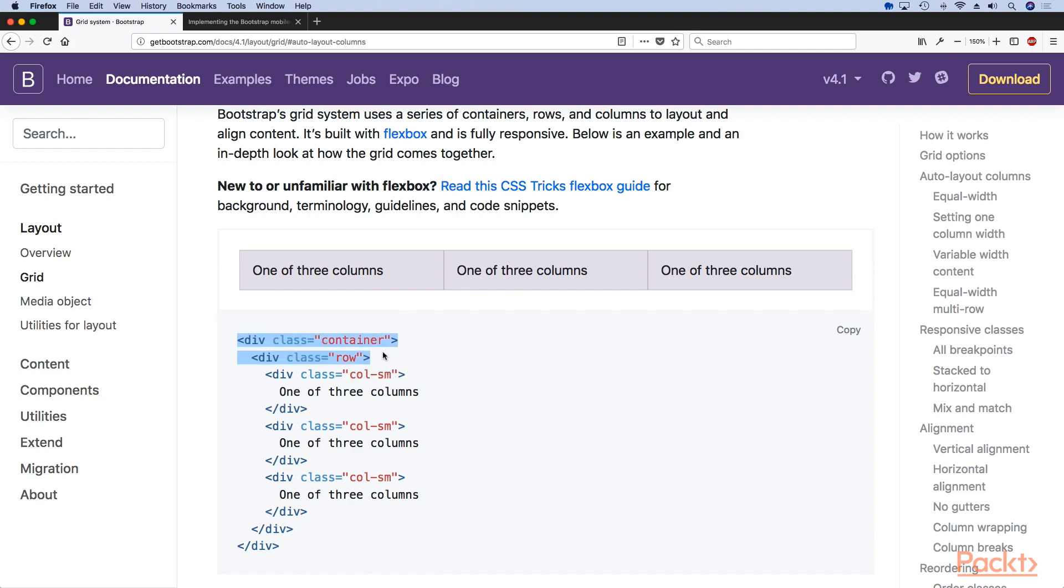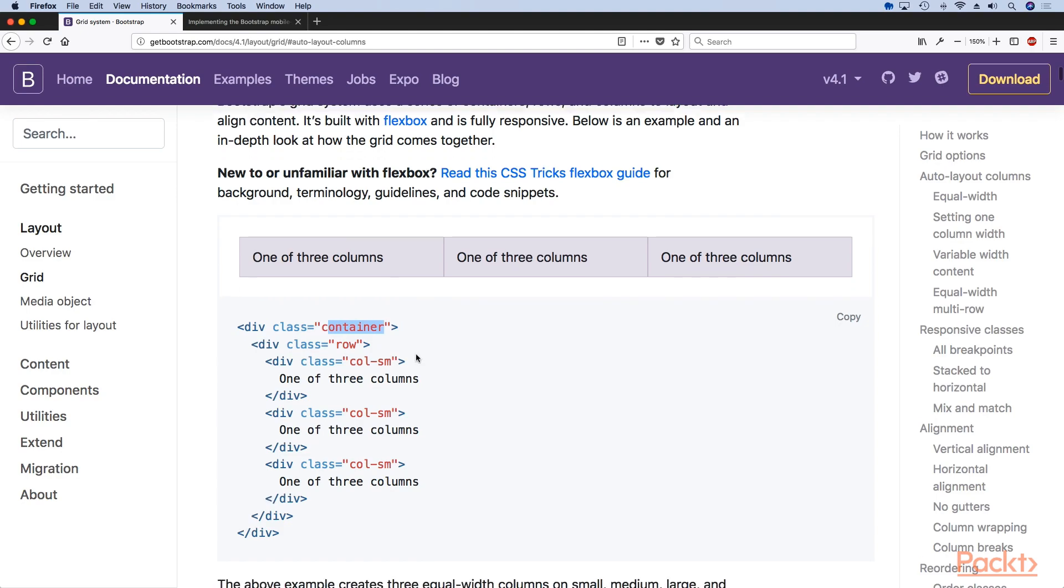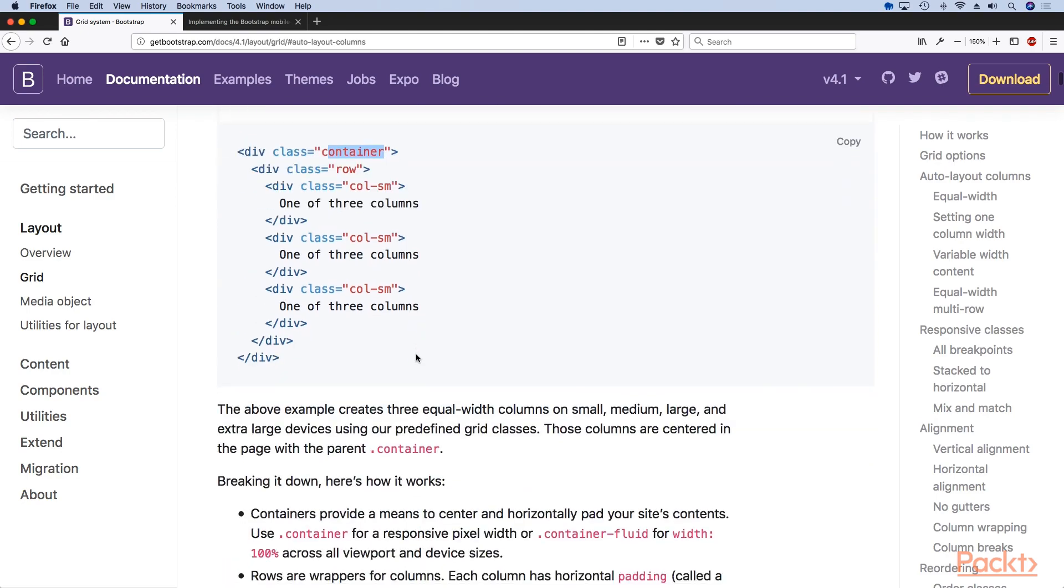These two are mostly going to be the same unless we want to use a full width container. But we'll get to that.